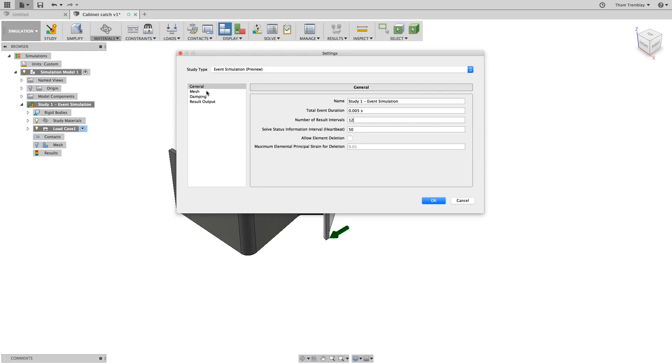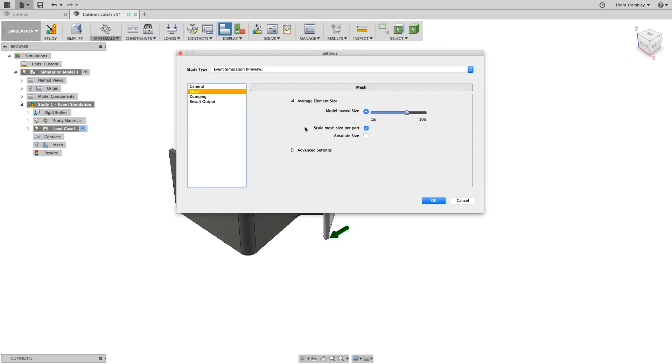Next, go to the mesh settings and set an absolute size of two millimeters. Then, click OK.